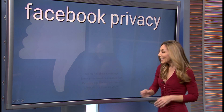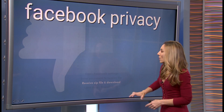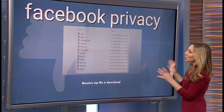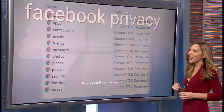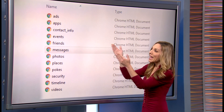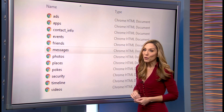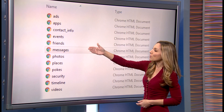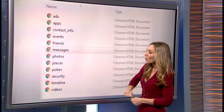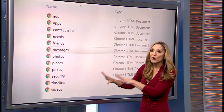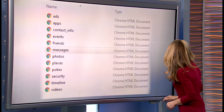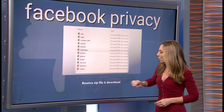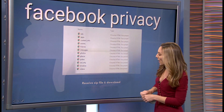Then you're going to get an email with a file that has everything you've ever done on Facebook. You're going to see apps that you currently have attached to your Facebook page, your messages, contact info, security — everything you've done on Facebook, delivered to you in one big file.